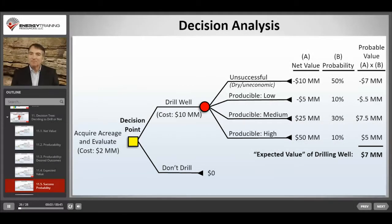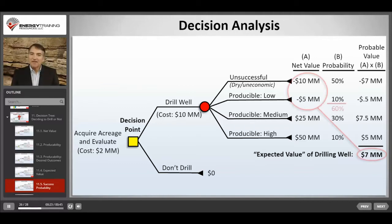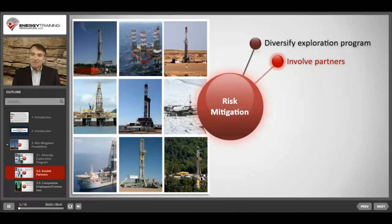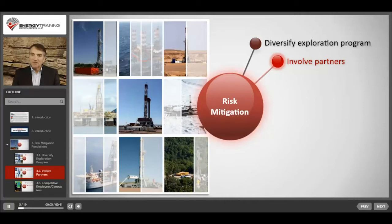If we spent $10 million drilling the exploration well, then statistically we could expect a $7 million gain in value, meaning we covered the well cost and generated $7 million of additional value. However, this is just a statistical value, and within that value we're projecting that there's a 60% chance that we'll lose money on the well, but there's a 40% chance that we'll make a substantial profit. Companies also commonly involve partners, which reduces the size of their investment and helps them diversify by giving them more opportunities to spread around their money.